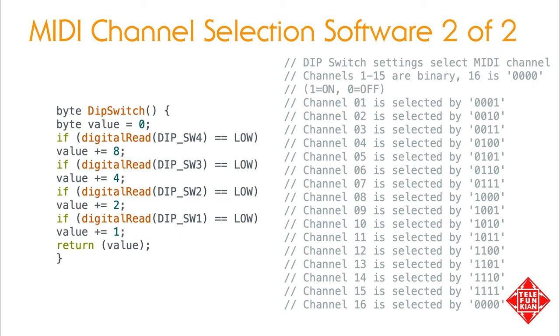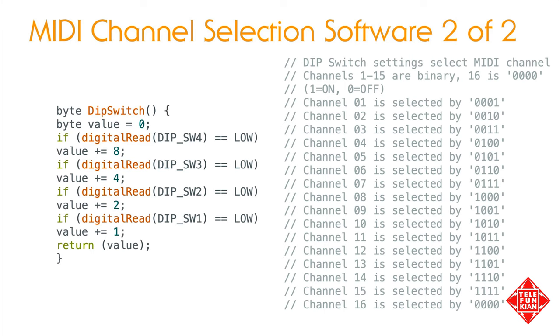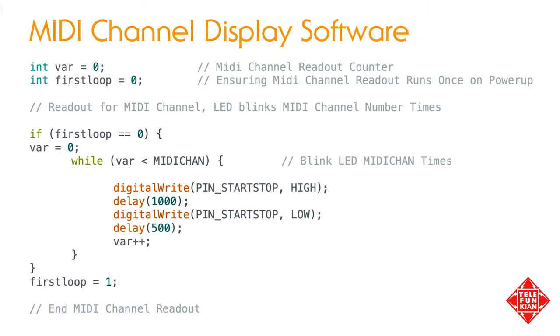Here we have the code for the DIP switch function. Each switch corresponds to one of four bits in a four-bit byte. Turning the switch on connects the pin to ground and pulls down the voltage on the pin that was previously set high. The function reads each pin in turn from the most significant bit to the least, and adds the value of each selected bit, with high being 1 and low being 0, to the DIP switch value, and returns the sum as the selected MIDI channel number. Channels 1 to 15 are selected by their corresponding binary numbers, while channel 16 is selected by having all four switches in the off position, a setting which would otherwise be channel 0, which of course doesn't actually exist.